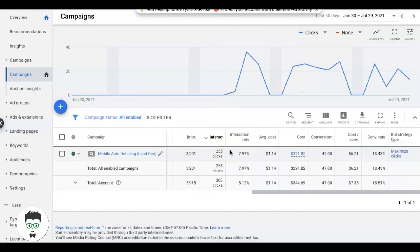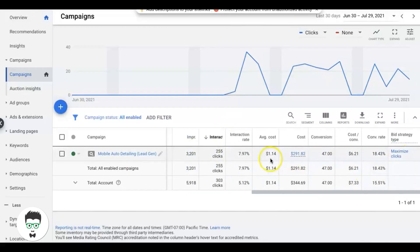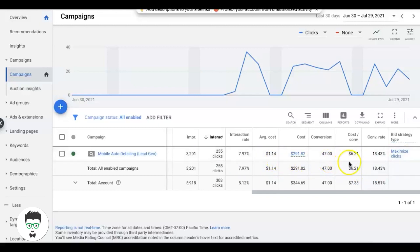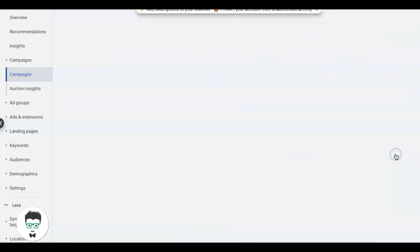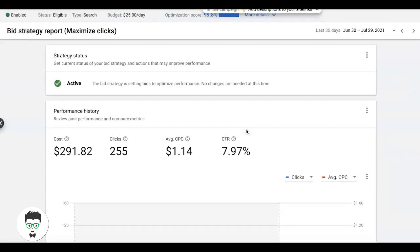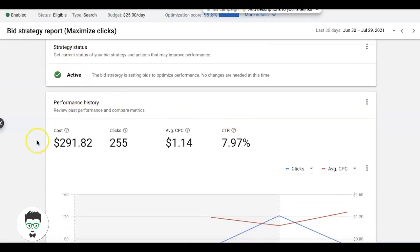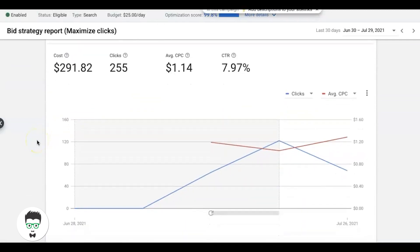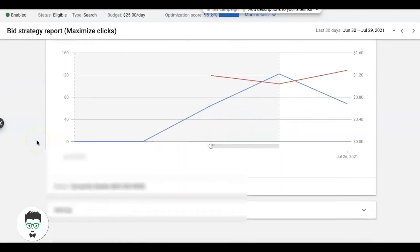His average cost per click is $1.14, and he's gotten 47 leads at a cost per lead of $6.21 since we started. If you're unfamiliar with Maximize Clicks, you can click on it here and it's going to walk you through how it's been working. Pretty awesome - 255 clicks since we started on July 13th.